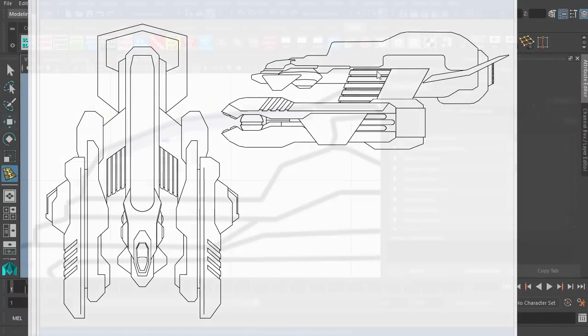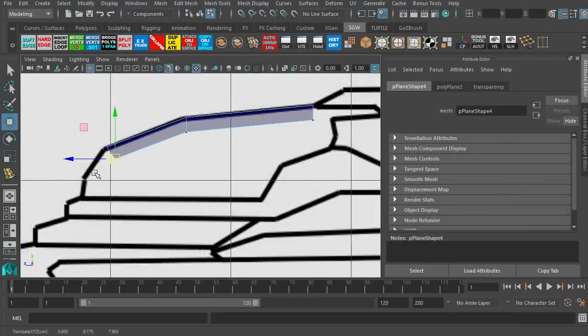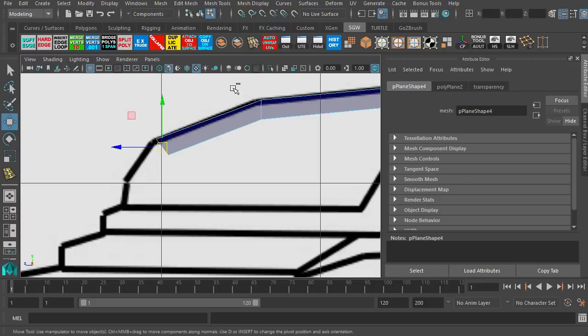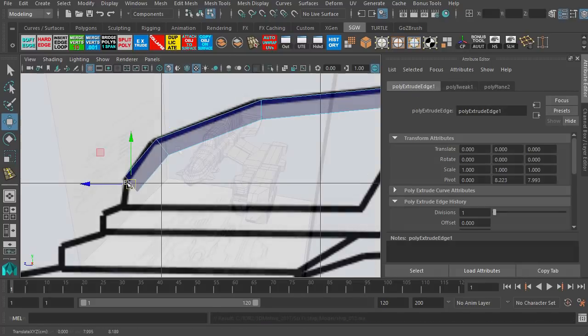We're going to actually use a schematic, just a simple line schematic in Maya to build all the shapes, the main shapes. We'll do all the detailing in ZBrush.